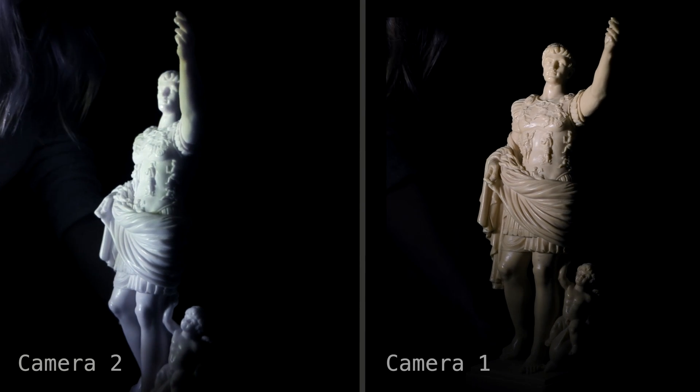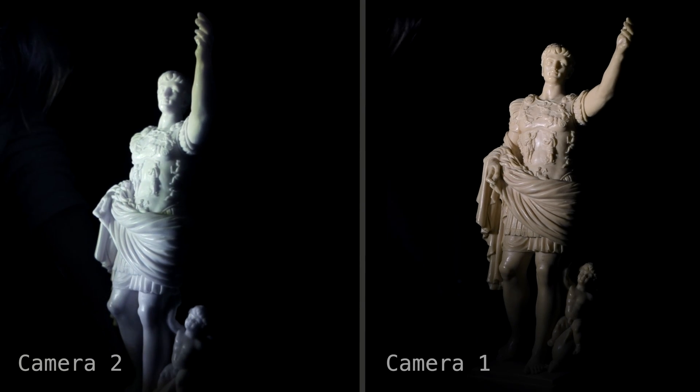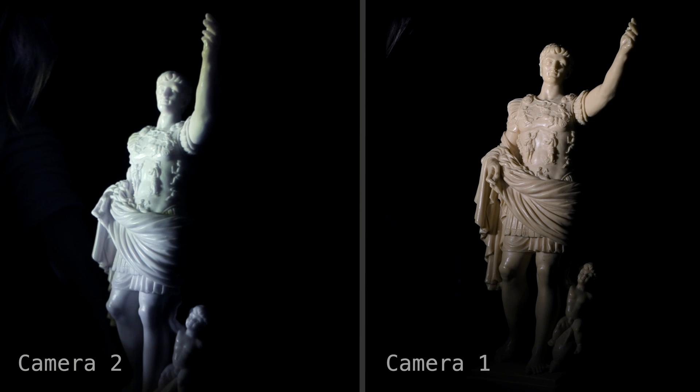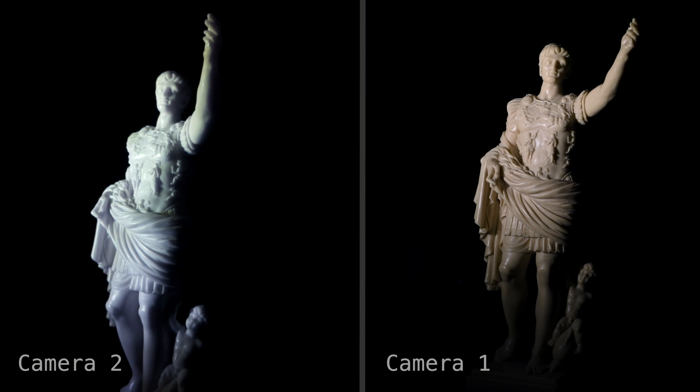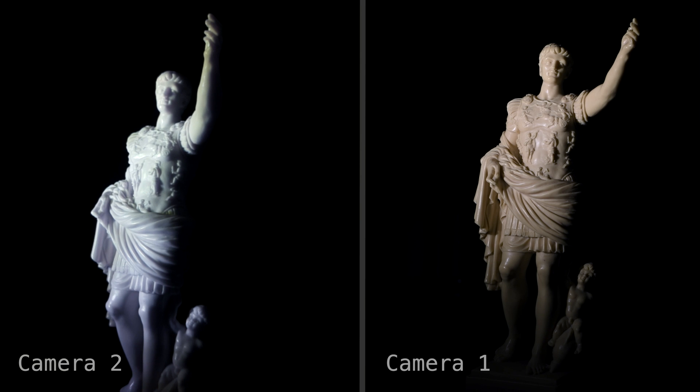As you can see, both cameras can see the object clearly. Now when we turn off the visible light component, the conventional camera can no longer see the statue, but our camera image barely changes.